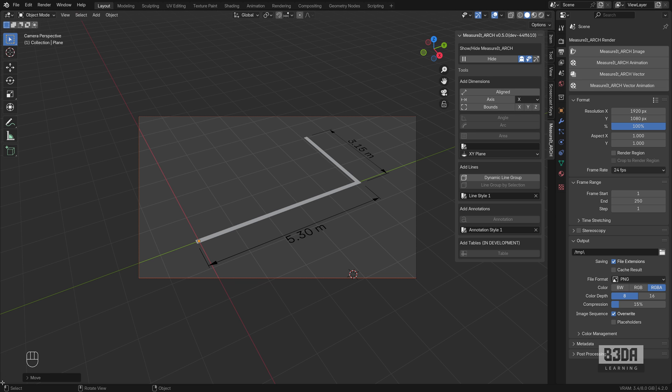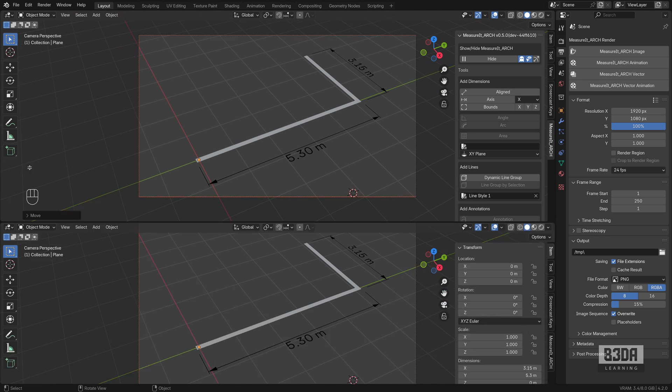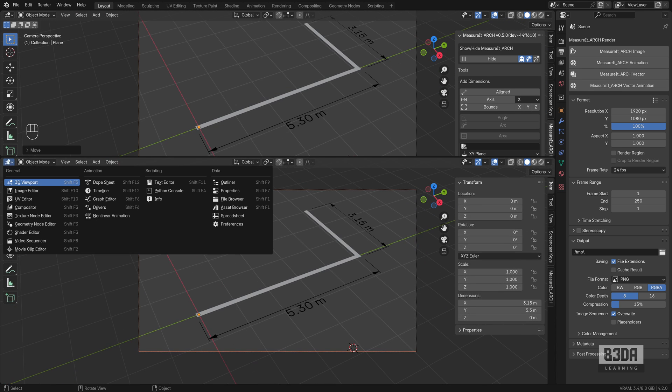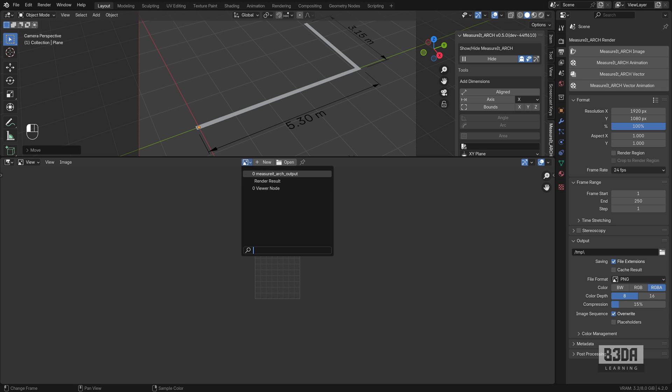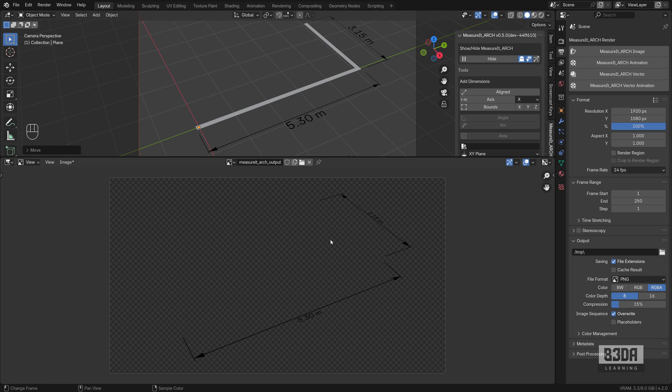If I open here my image editor, you will see that we now have a new image, the Measure It Arc output, with your dimension lines only.